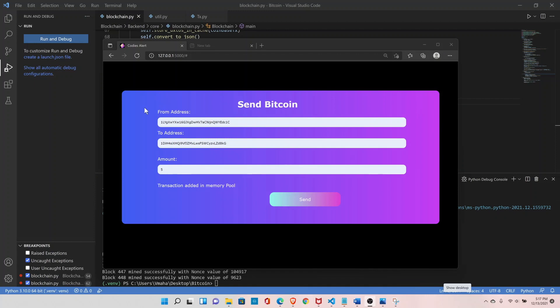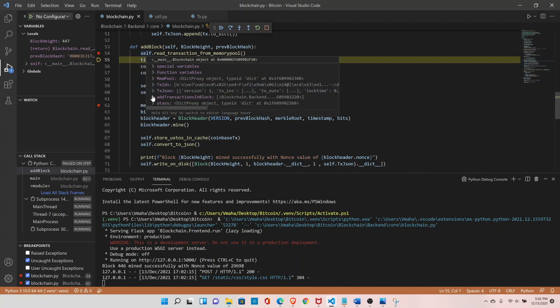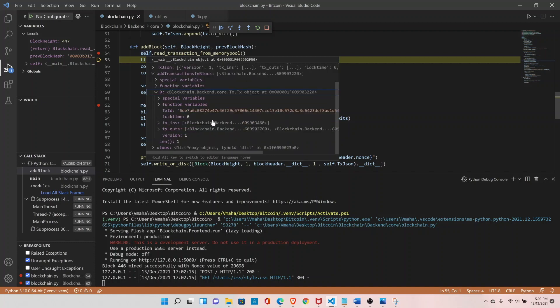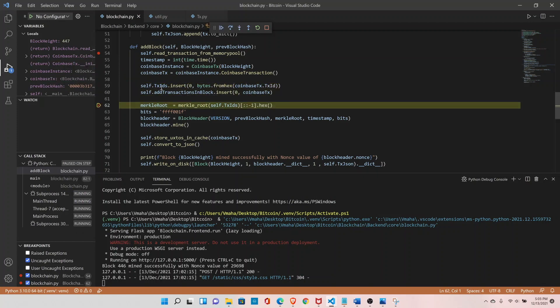Our unspent transactions are stored in cache memory, so when we turn off our mining node it wipes everything. In actual Bitcoin nodes, if a mining node goes down it requests data from other active nodes and prepares the unspent transaction list from the blockchain. Since we're running only one node we can't request data from others, but in the premium course we'll run multiple mining nodes. Now let's read the transaction from the memory pool — we should have the transaction here, and after adding the coinbase transaction we have at least two transactions.